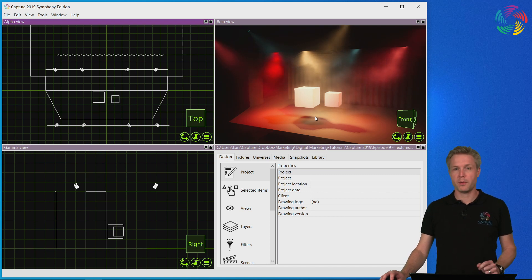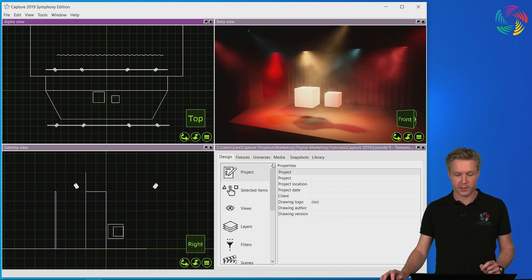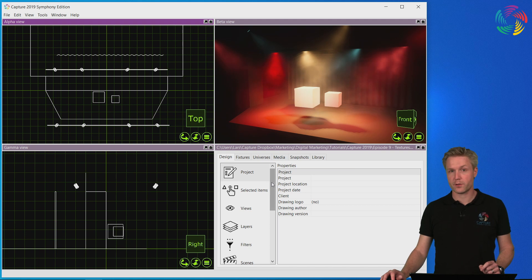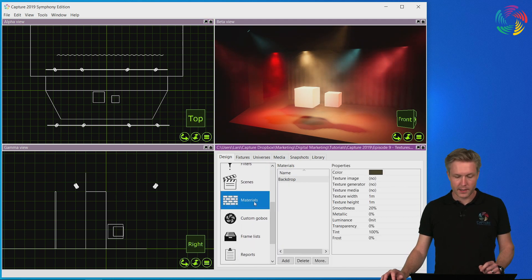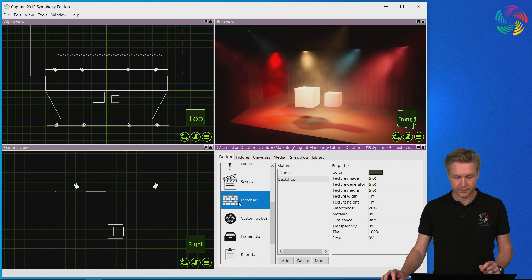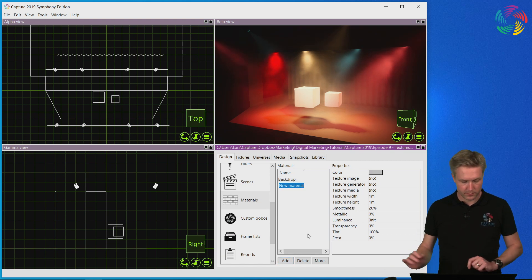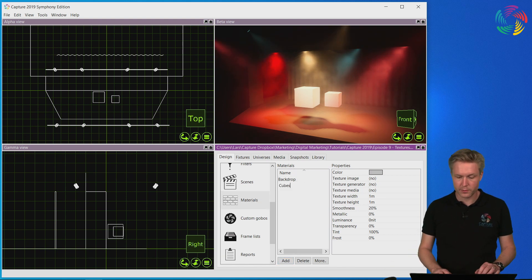In order to apply a texture to an object we need to first create the material. So let's select the materials category and click the add button. Let's call it cubes.